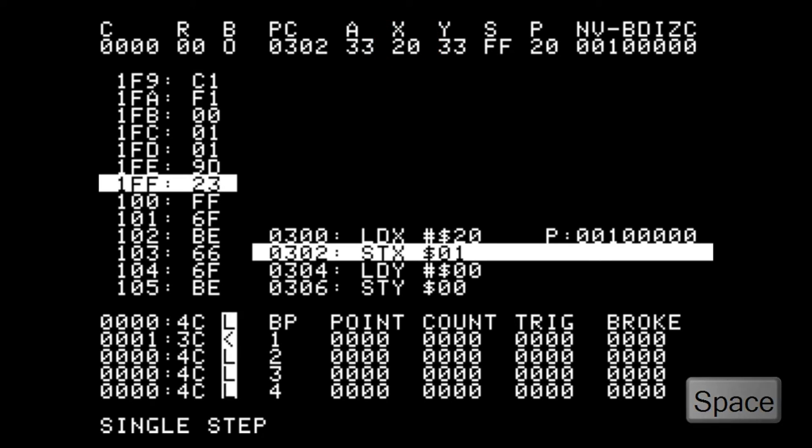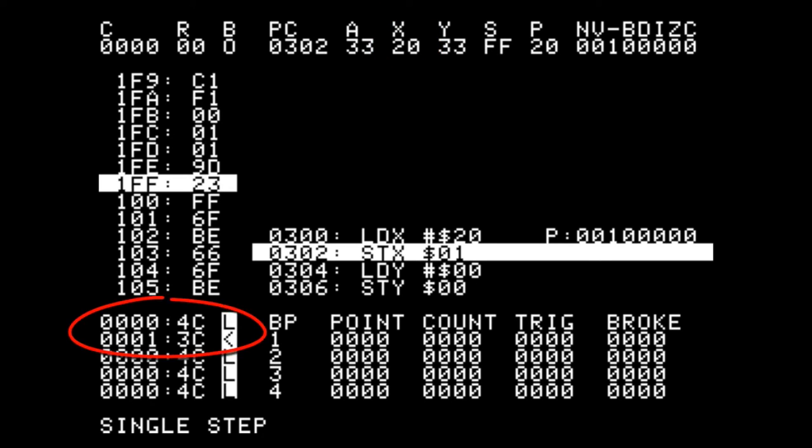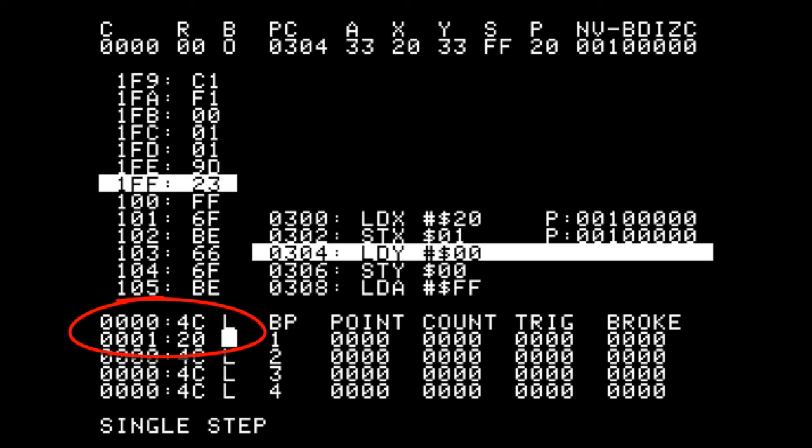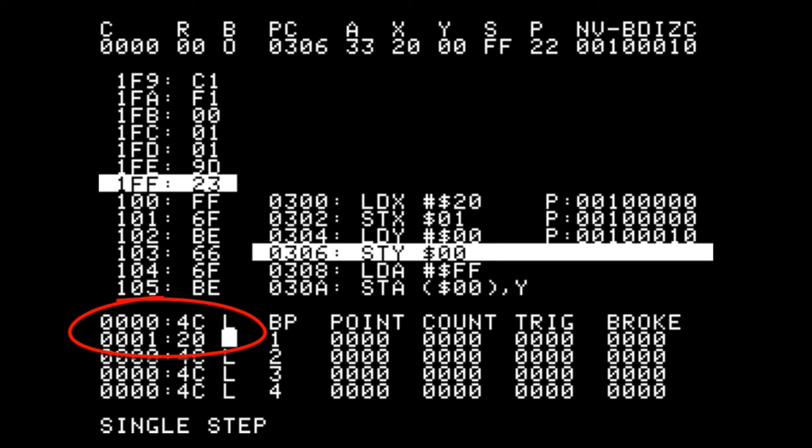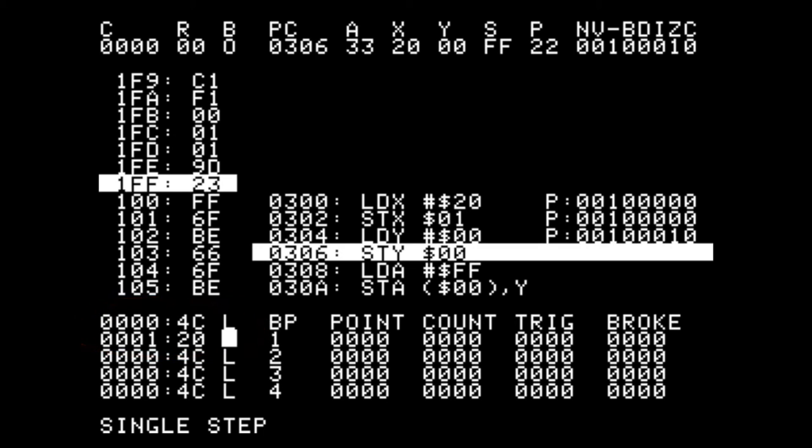Our next instruction is going to store the value of the X register in location 01. And you can see by the memory cell area that the value 20 is stored. Now the Y register is loaded with 0 and we're going to store that in location 0.